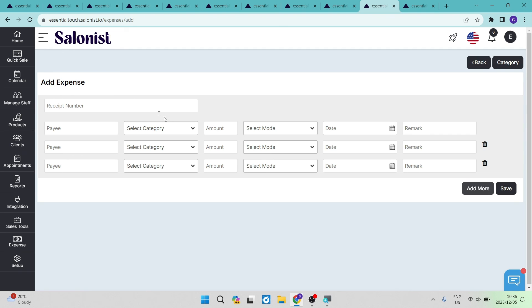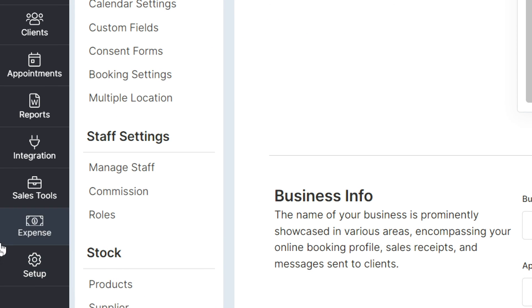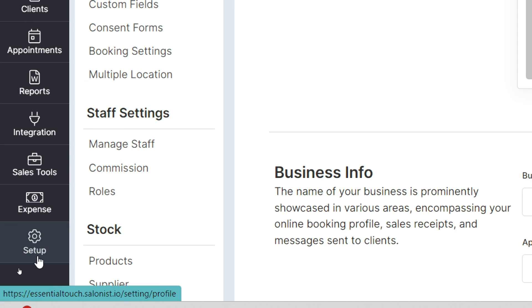Once done, you will have a full list of expenses. Whether you are buying in stock or paying for any other services, this is where you manage all of your outgoing payments.